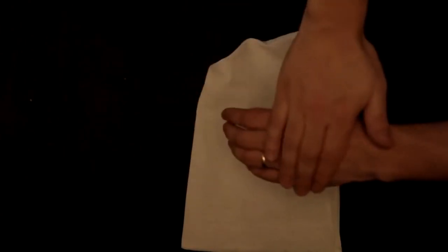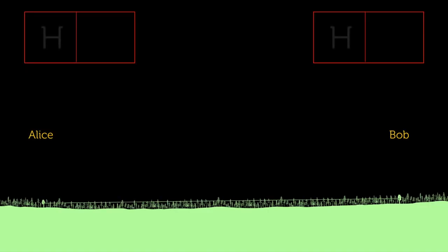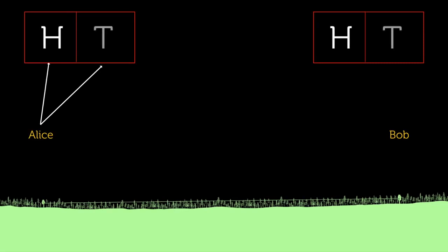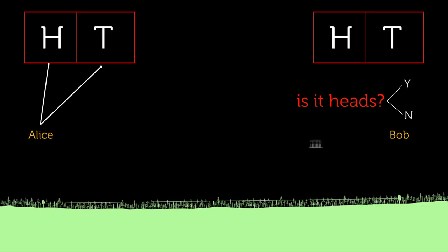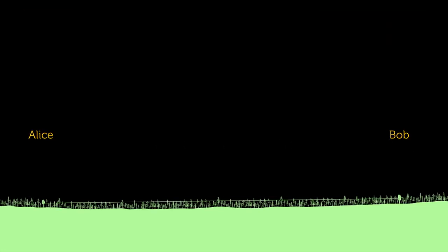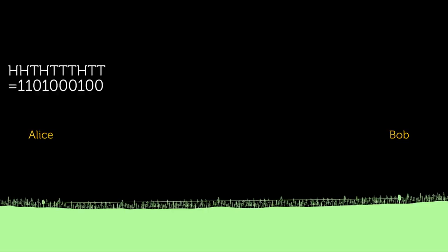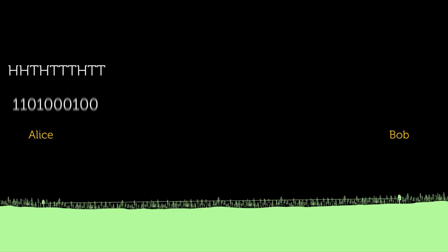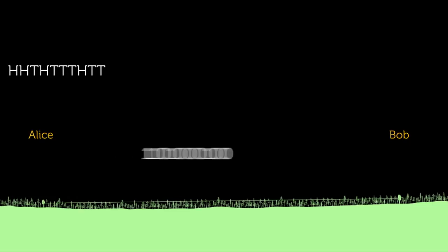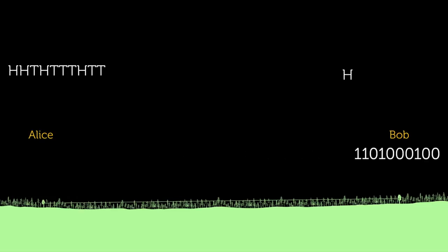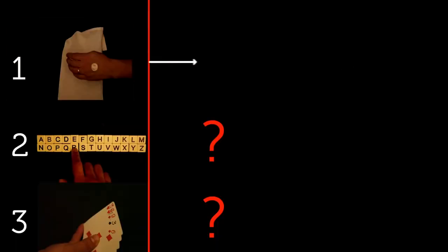First, let's consider the coin flips. For each symbol, the sender Alice can be thought of as selecting one of two different symbols, heads or tails. Now how many questions do you need to ask to determine which she selected? One question, such as is it heads, will suffice. For ten flips, what is the minimum number of questions? Ten flips times one question per flip equals ten questions or ten binary digits to transmit this message.